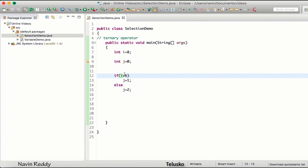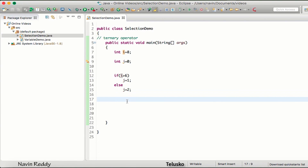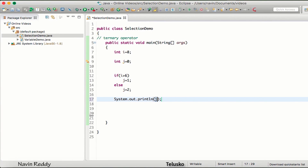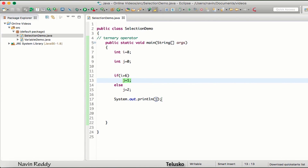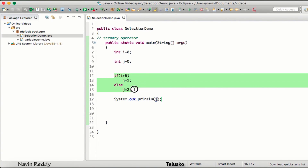So if i is greater than six — which it is — the value of j will be assigned as one; otherwise it would be assigned as two. If I print the value of j and run this code, the value of j would be one, because i is eight which is greater than six, so j gets assigned as one.